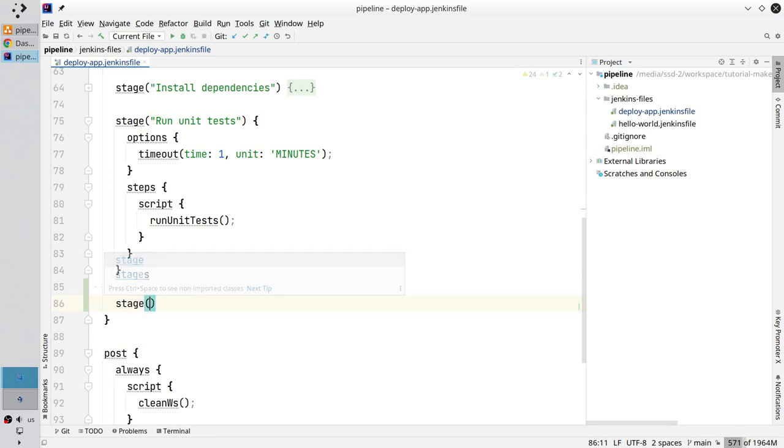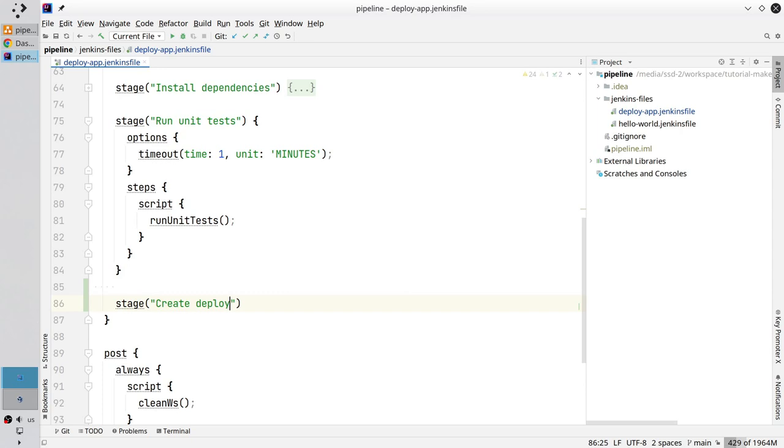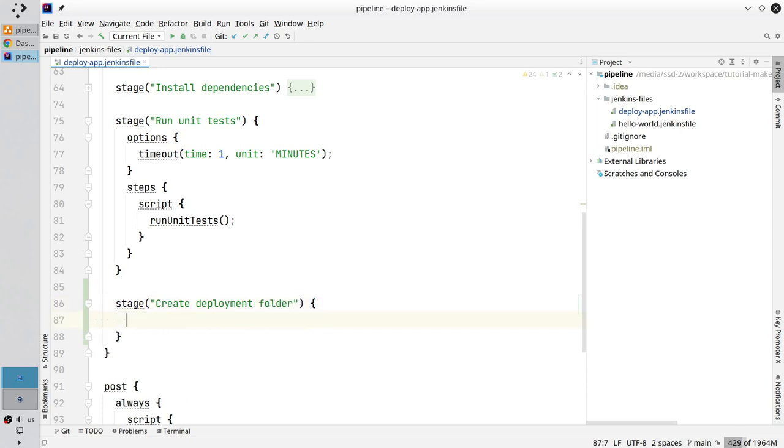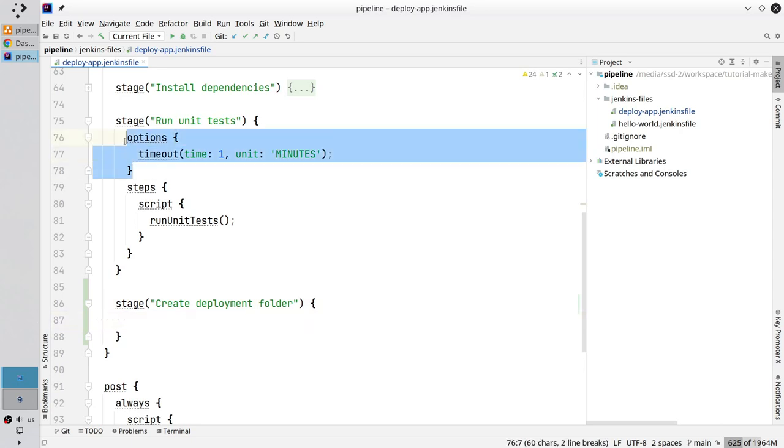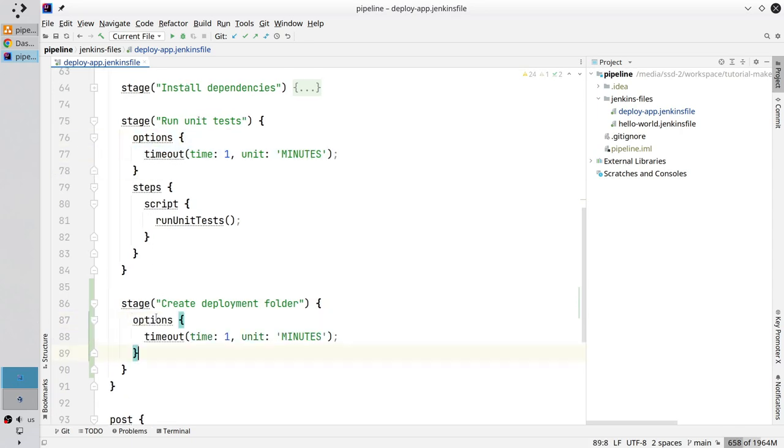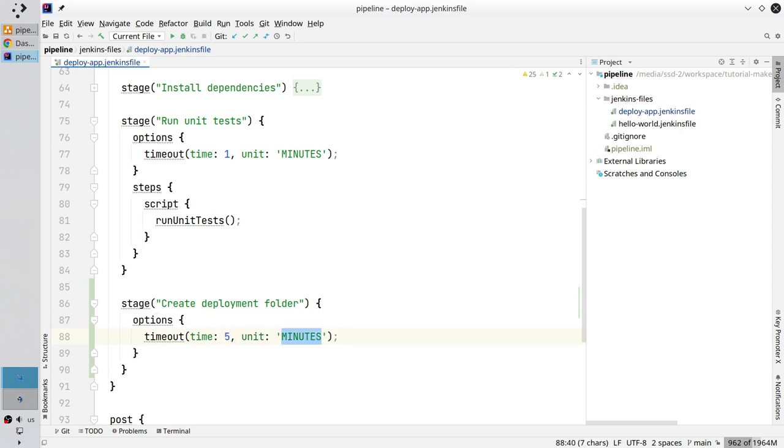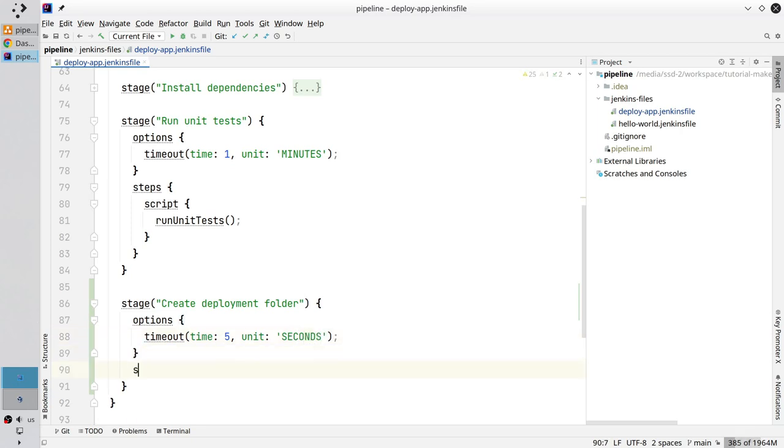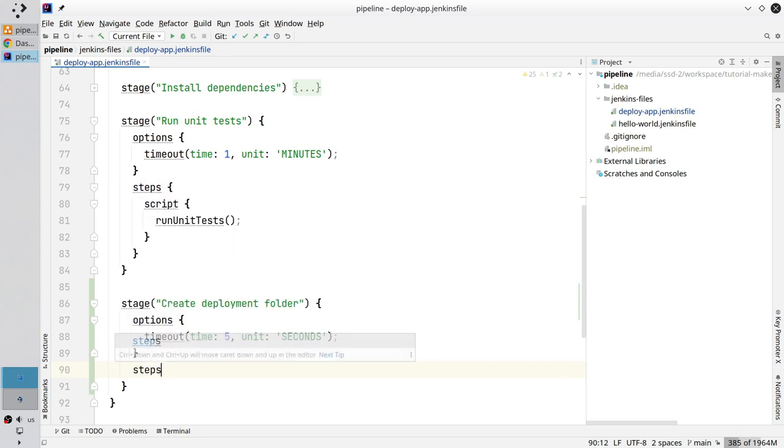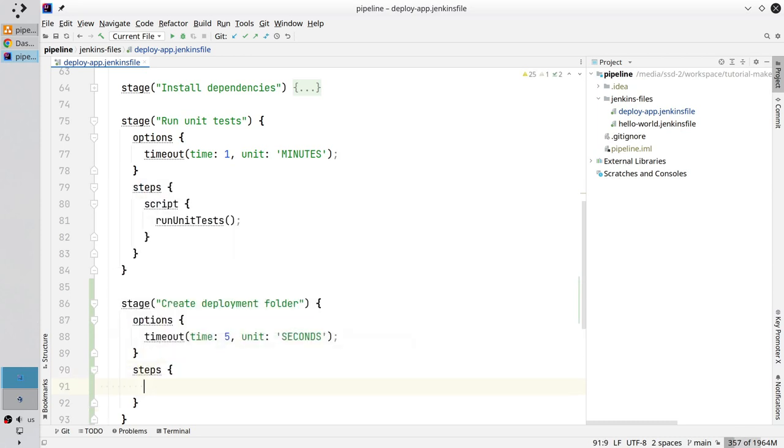Stage. Create deployment folder. Open the body. Copy the timeout. Pass it. Set it for 5 seconds. Good. Create steps. Create script. Very good.